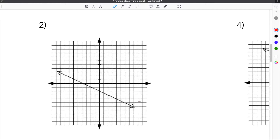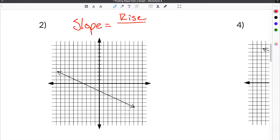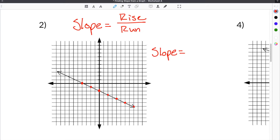For number two, we are given a new equation on the coordinate grid. In order to find the slope, we once again have to find the rise and the run. We pick points on the line that cross the grid perfectly, and we could also go backwards if we wanted to. We then find how much we go up or down by, and how much we go over by.